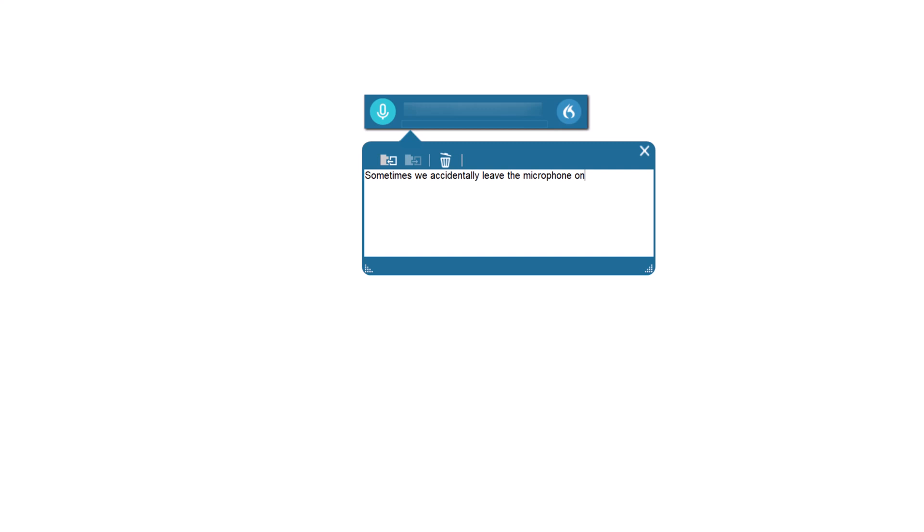You can either use the mouse and click on the discard text, so the trash can, or you can simply say discard text.